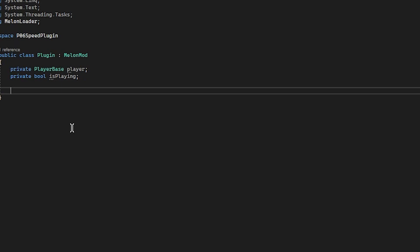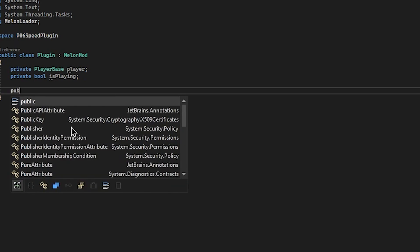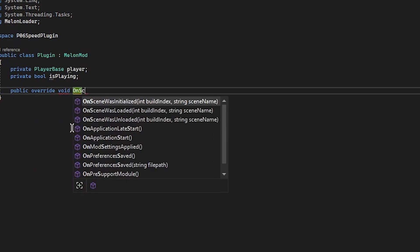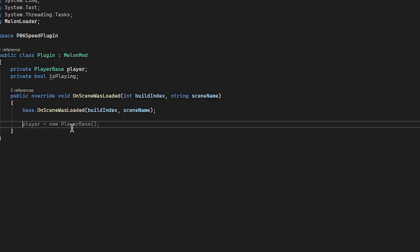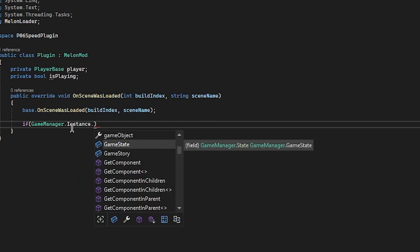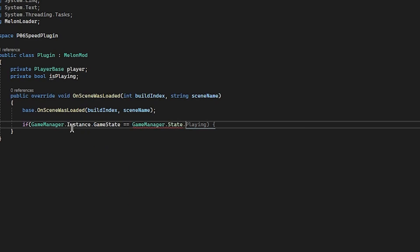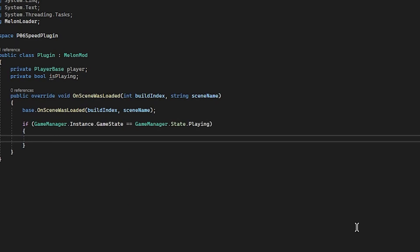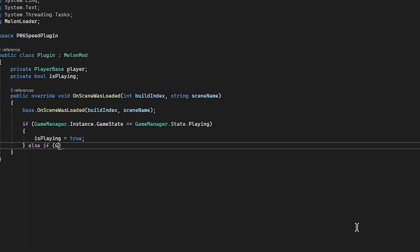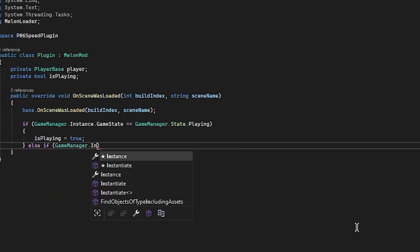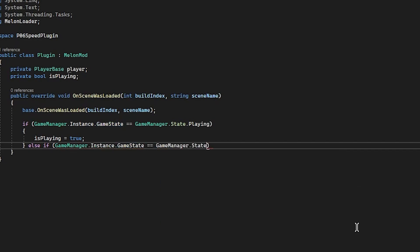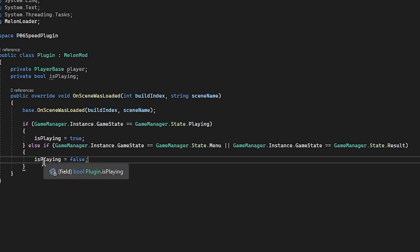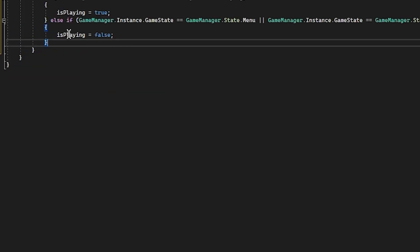All right, now we're going to create a little function. This is going to be public override void on scene was loaded. So whenever a scene is loaded, this function will run. And what we're going to do now is go if gameManager.Instant.GameState equals gameManager.StatePlay. So if we are in a stage, we're going to set is playing to true. Else if gameManager.Instant.GameState equals menu or the gameState equals result, we want is playing to be false. So we're setting our boolean that whenever we're in a stage, we are playing. If we're in the menu where we get to the results screen, we're no longer playing, we don't need to run this anymore. That's all we really need to do here.